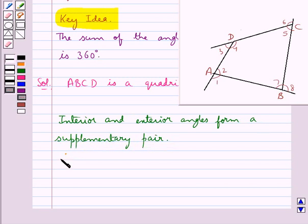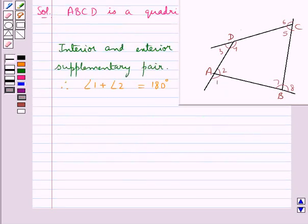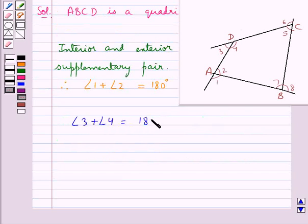Therefore we get: angle 1 plus angle 2 is equal to 180 degrees — we mark this as equation 1. Then angle 3 plus angle 4 equal to 180 degrees — let's mark it as equation 2.